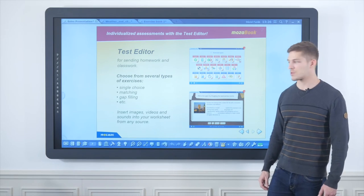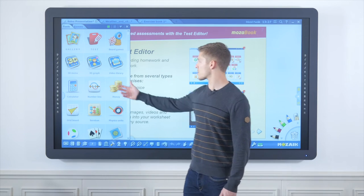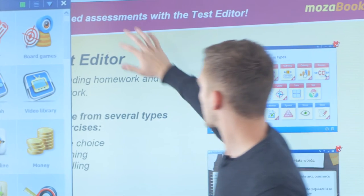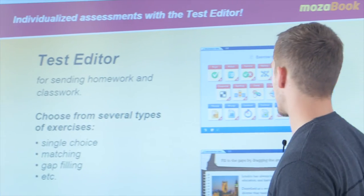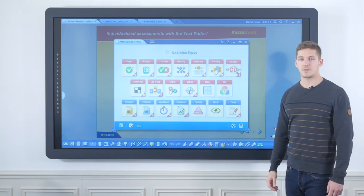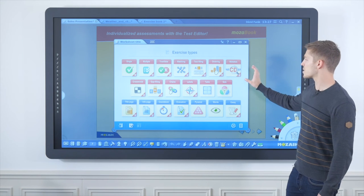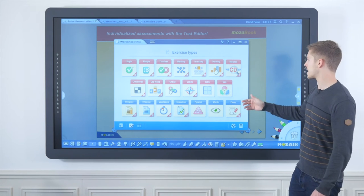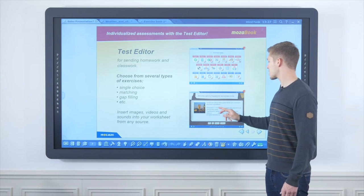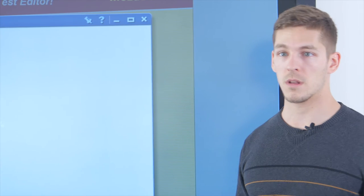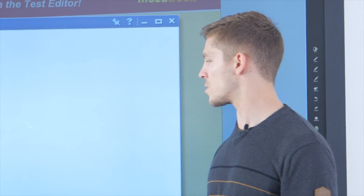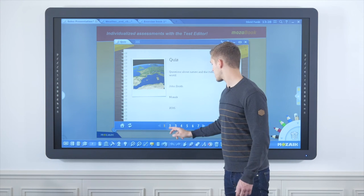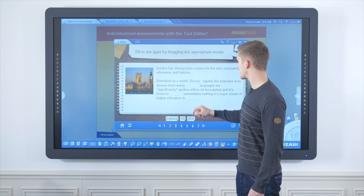In MozaBook's tool library, teachers can find a very special tool: the test editor. The test editor is a great interactive tool for individualized assessments. It offers numerous templates such as single choice, multiple choice, and true or false exercises, with which teachers can create a complete worksheet that can be sent out to students as homework or classwork.